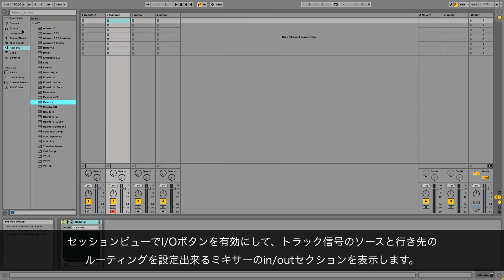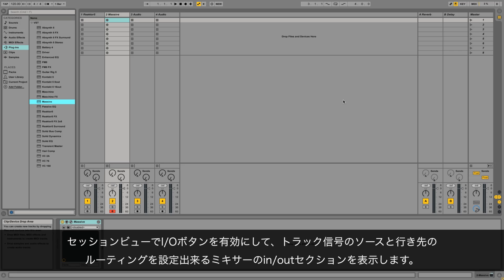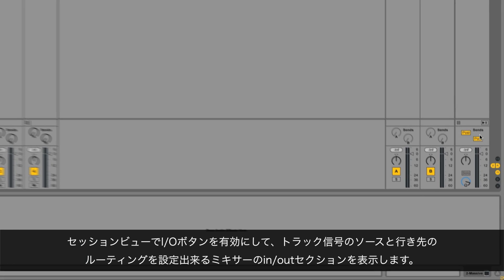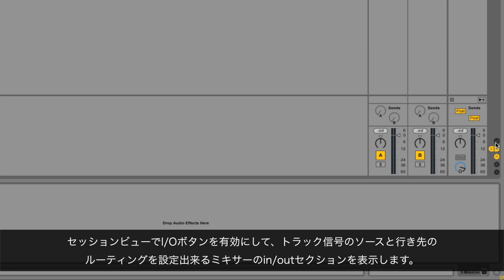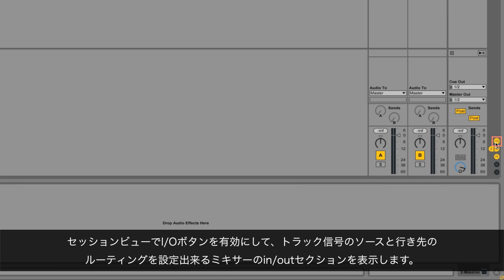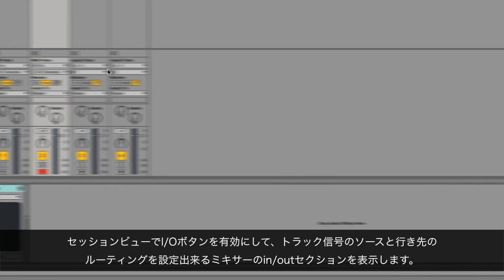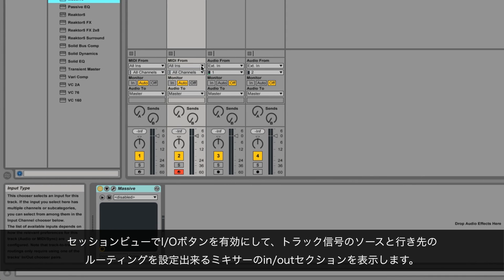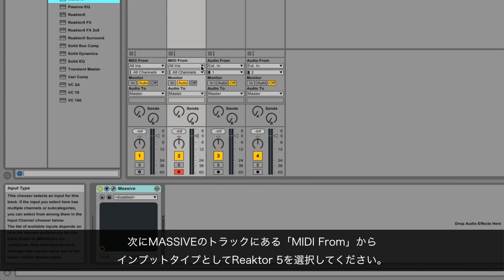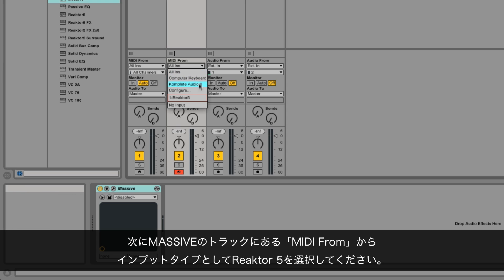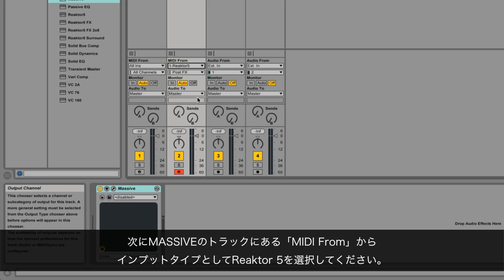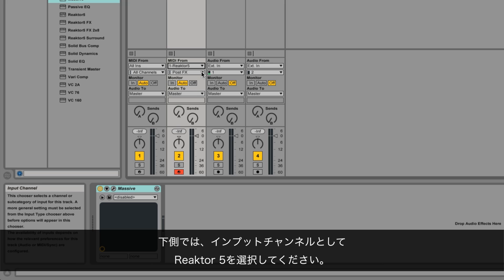In Live session view, activate the I.O. button to show the mixer's in/out section where you can set up routing for track signal sources and destinations. Then go to Massive's Ableton Live track and under MIDI from, select Reactor 5 as input type. Below, select Reactor 5 as input channel.